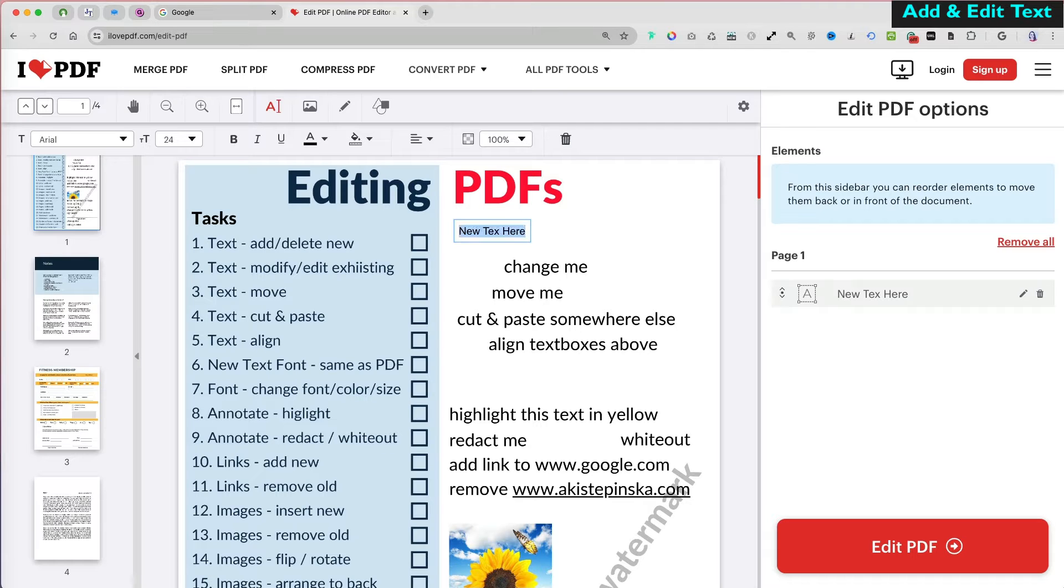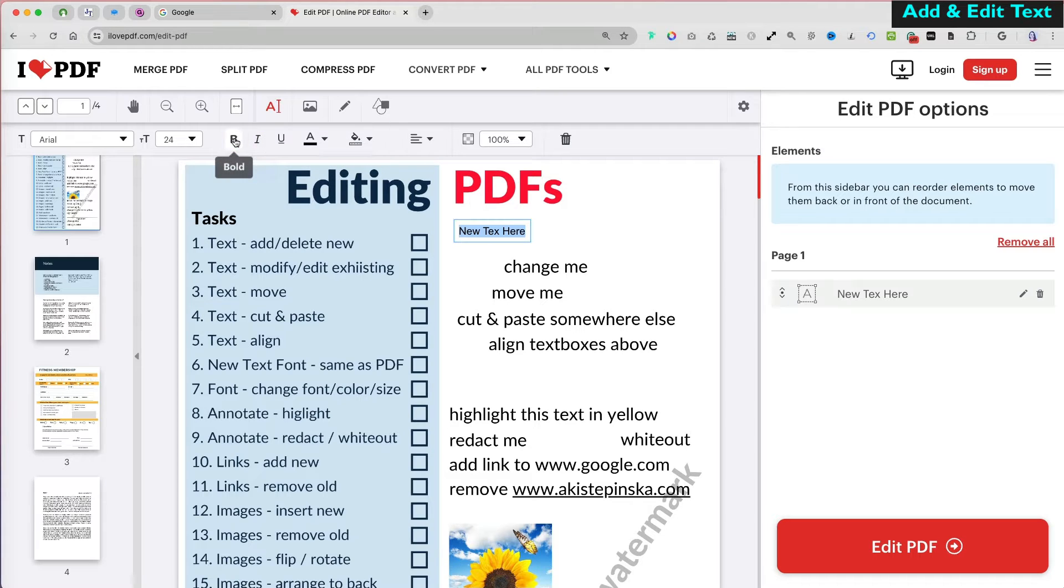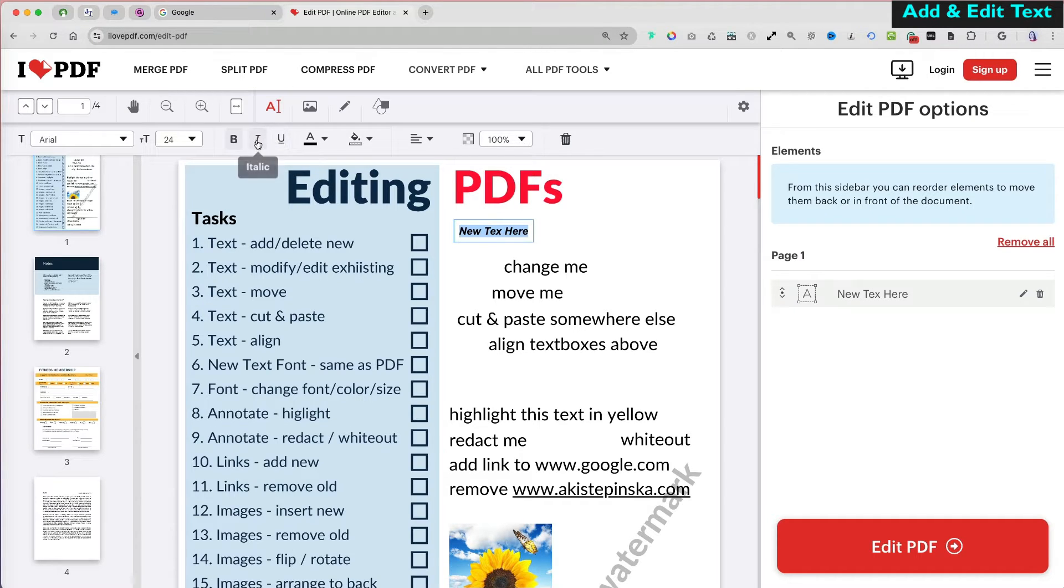To format the text, make sure you select it all again, then go to the format menu at the top. You can make your text bold, italic, or underline it. Select each of the options again to undo.